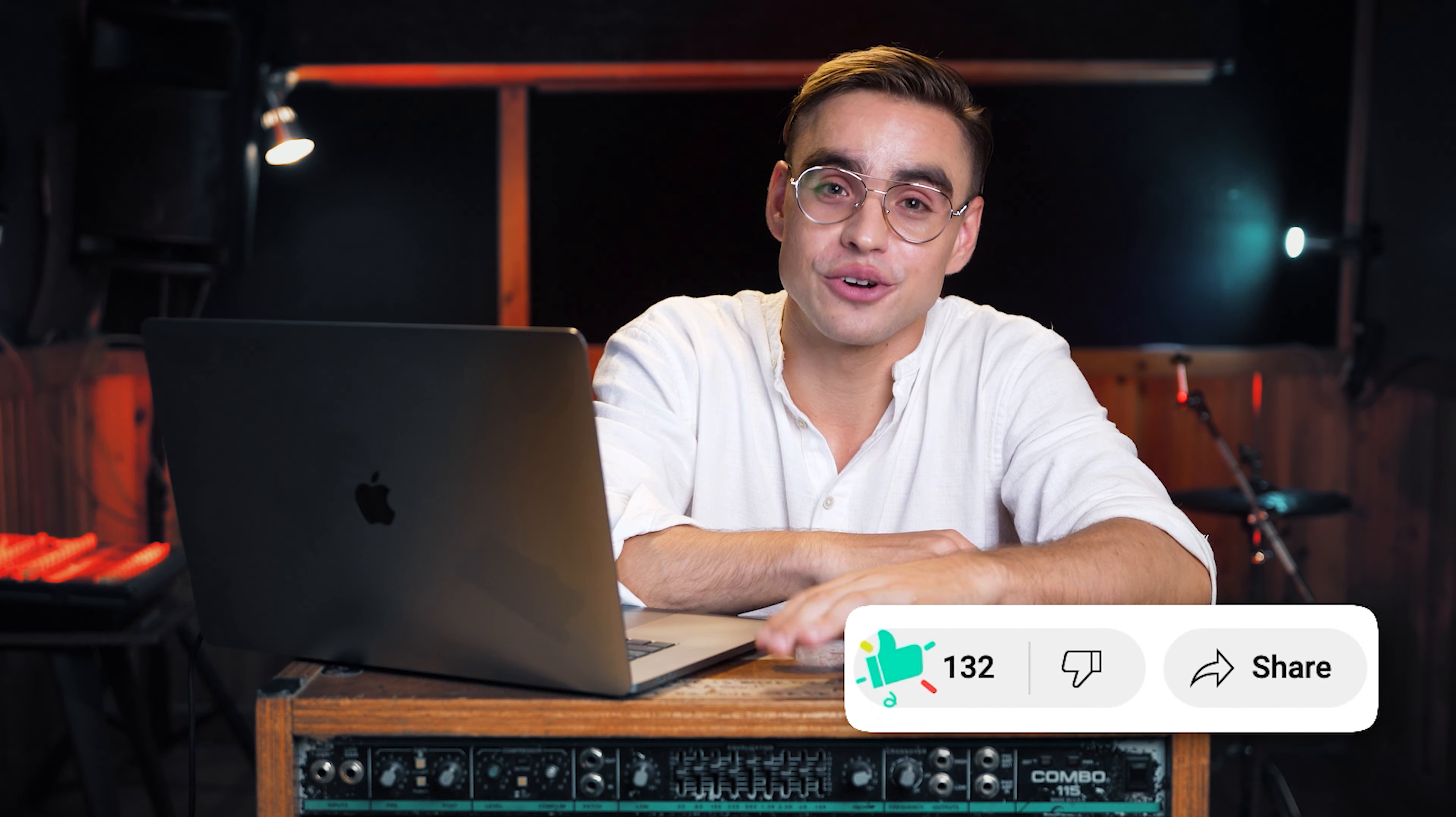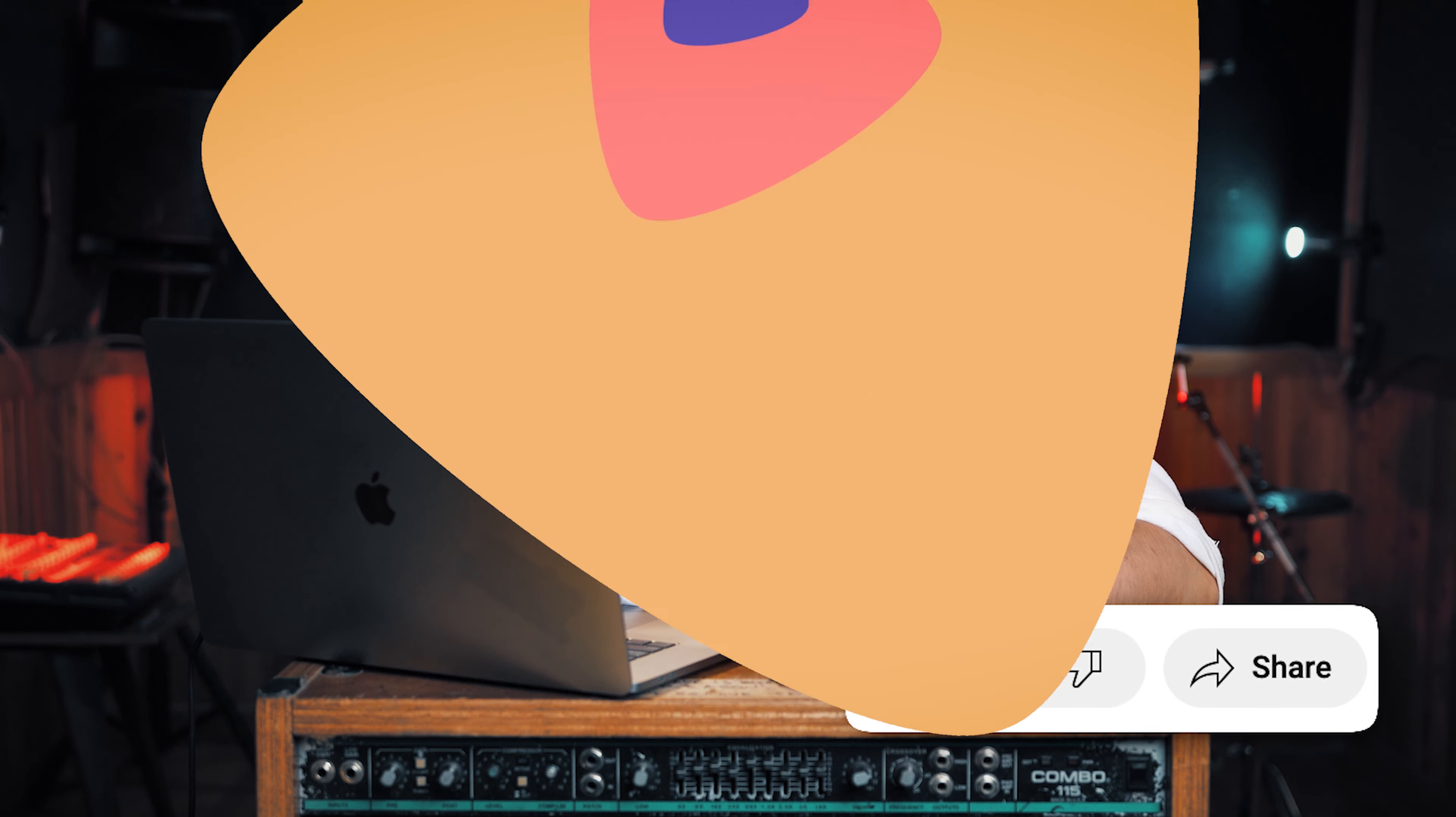If you found this automation valuable, please leave a thumbs up under this video. It'll go a super long way for us.